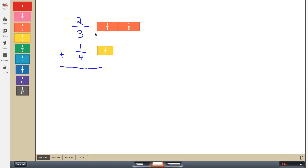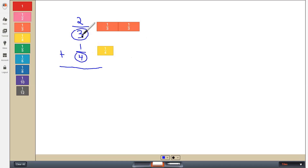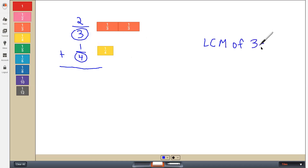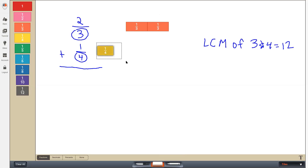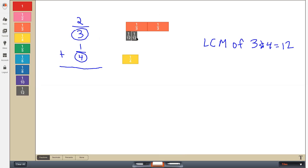So this is where least common multiple comes in handy. I take a look at my size pieces, or my denominators — I have thirds and I have fourths. So I can use that least common multiple to help me out. I remember that the least common multiple of three and four is 12. So I'm going to use that 12, and what I'm going to do is create equivalent fractions for two thirds and one fourth, turning my two thirds into twelfths and my one fourth into twelfths as well.